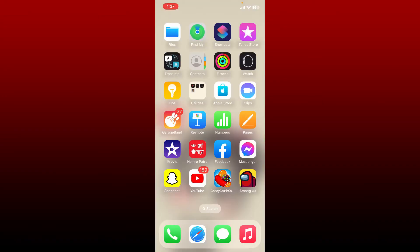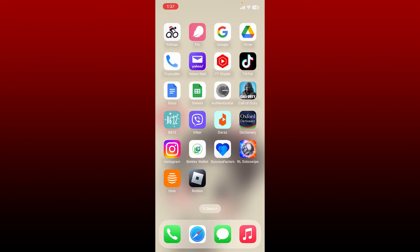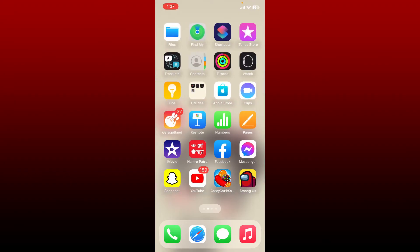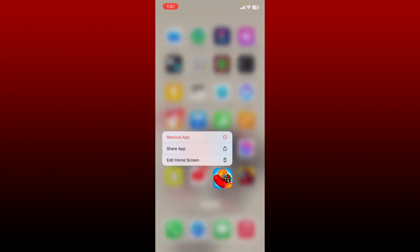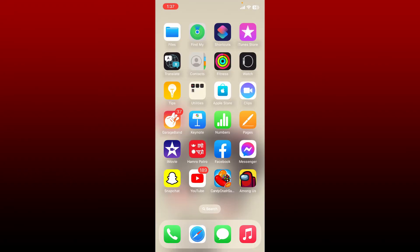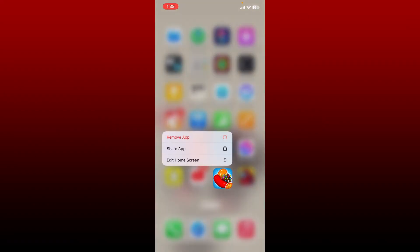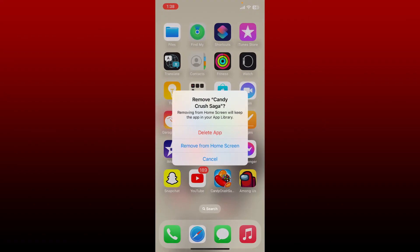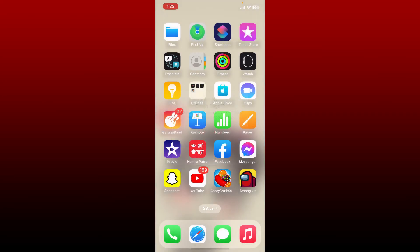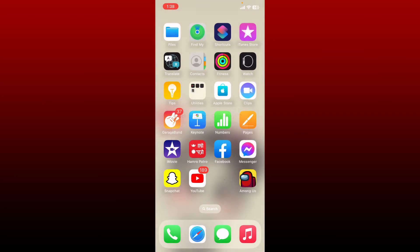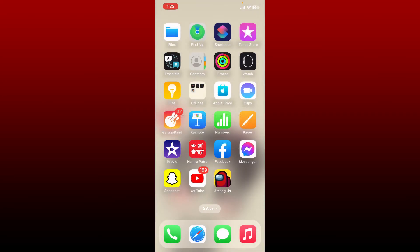Another thing to do is to make sure that your device has enough storage. Go ahead and delete any application you no longer use by holding the app icon from the app drawer and tap on Remove App. Tap the Delete App button twice and you'll be able to delete the application that you no longer use.